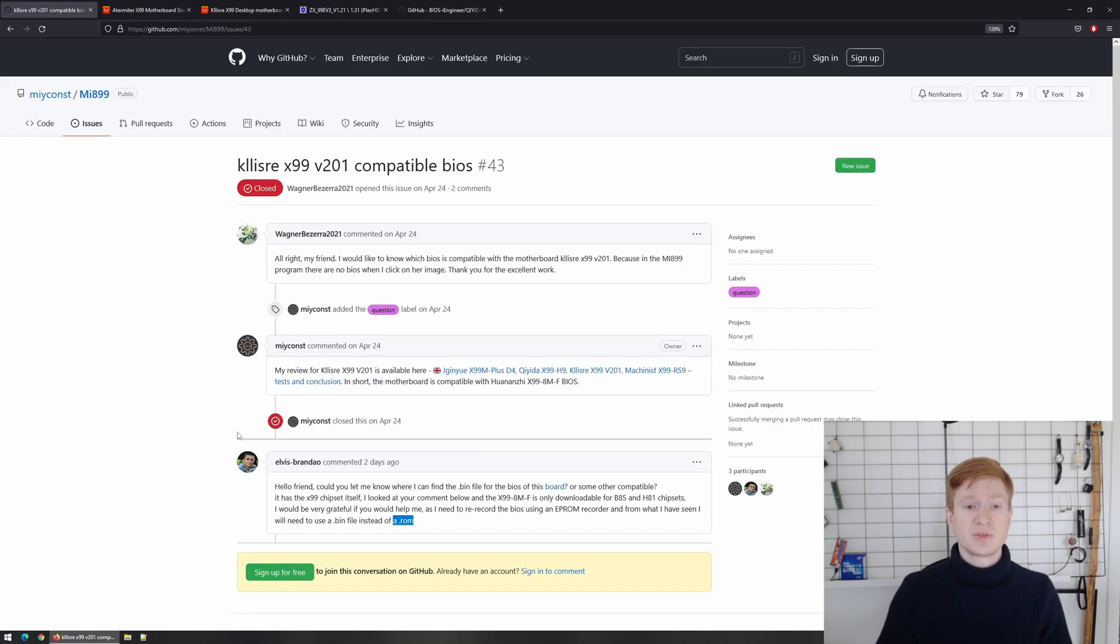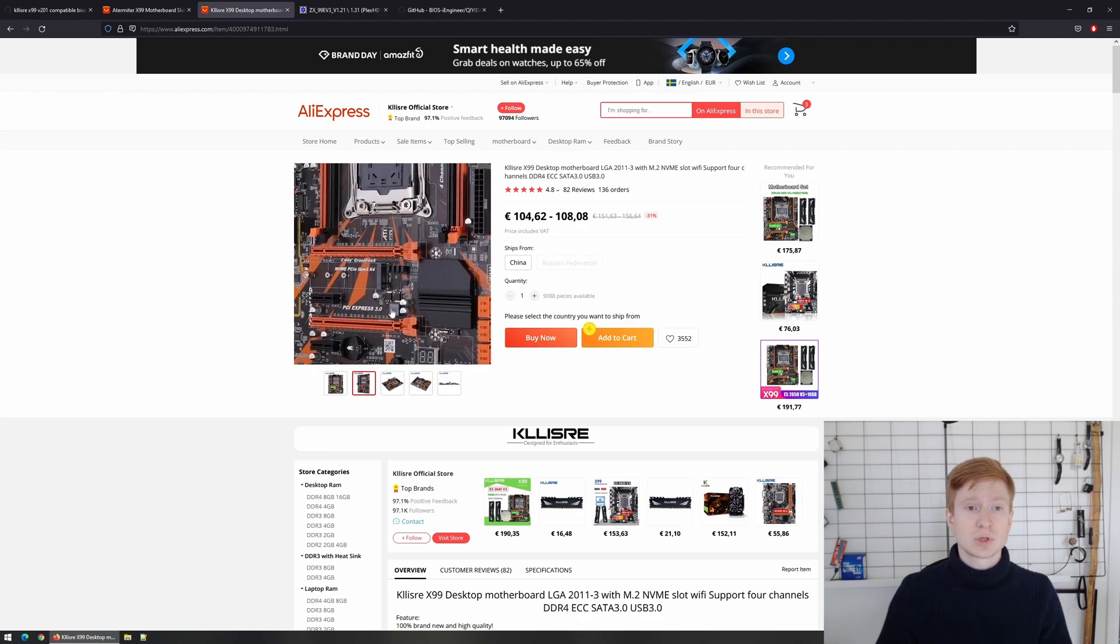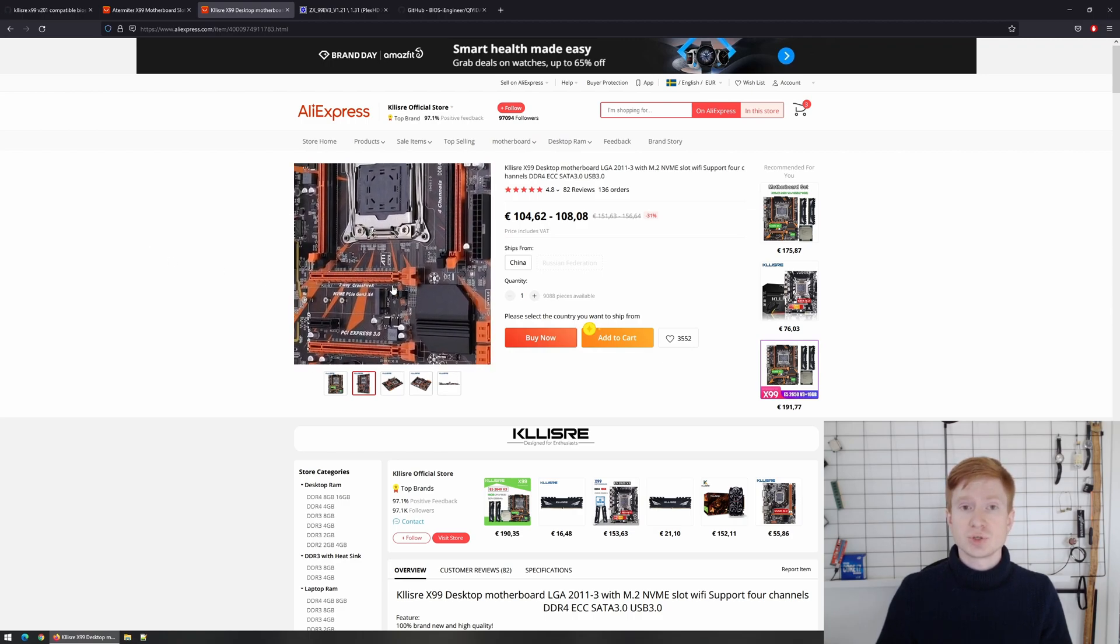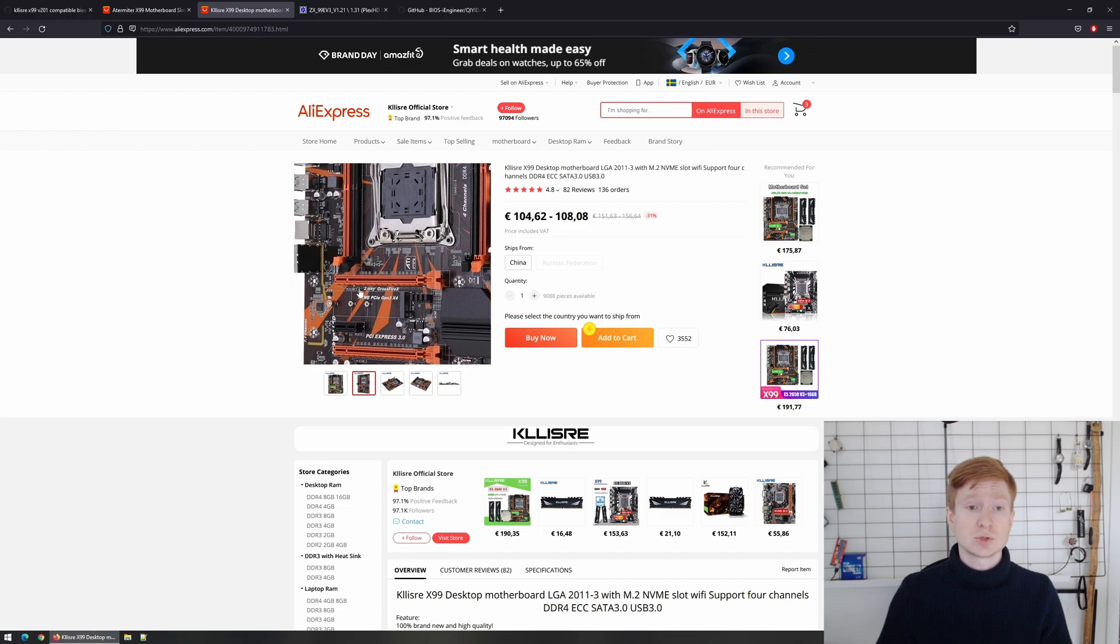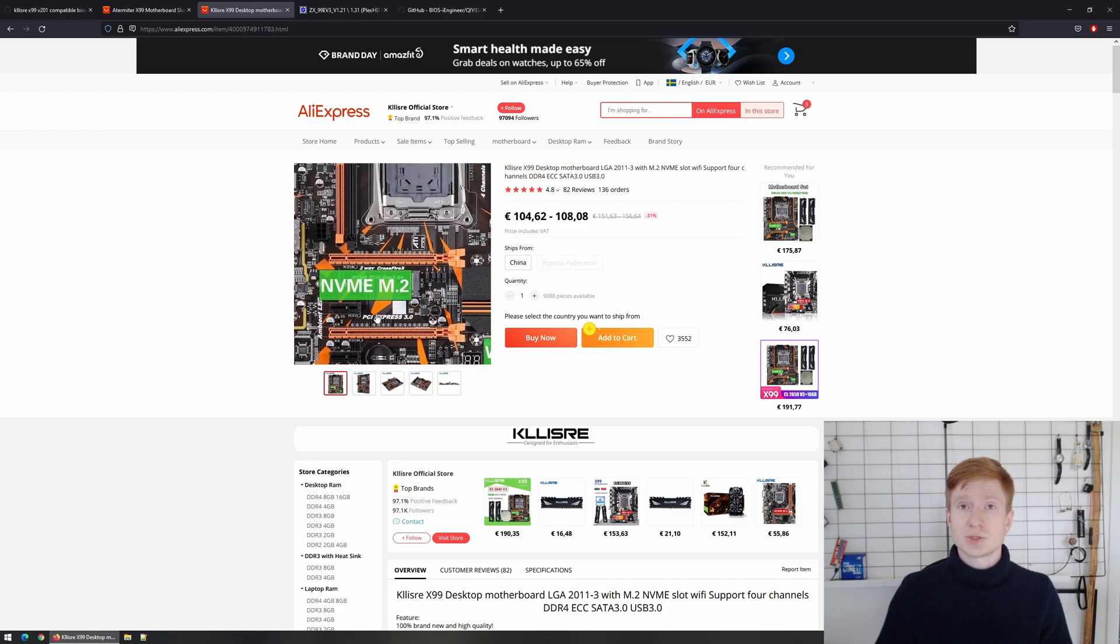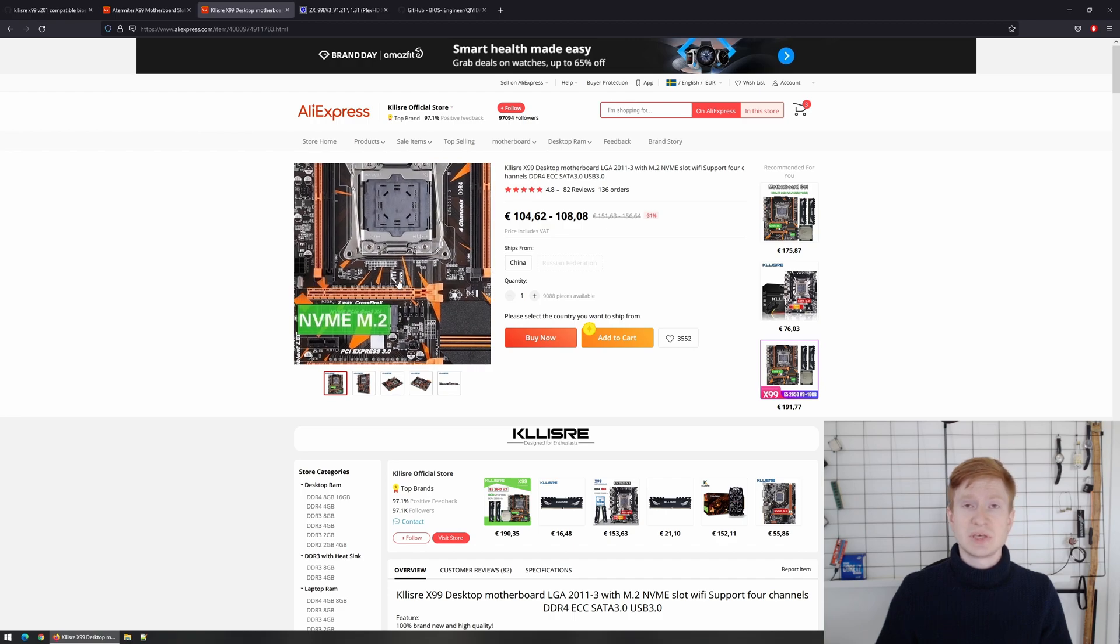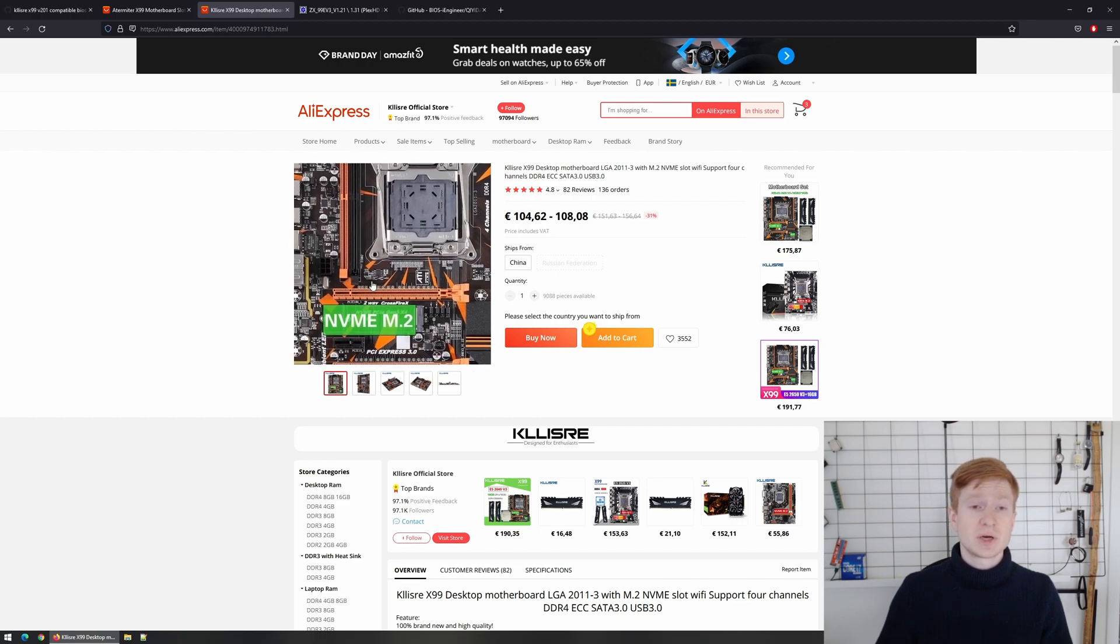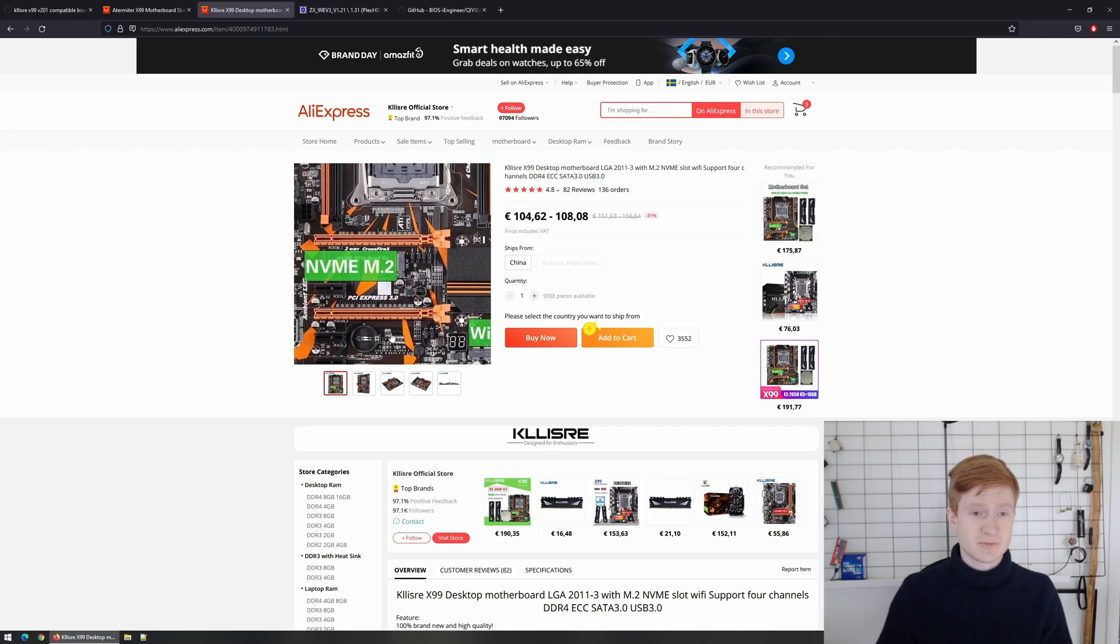However the motherboard Elvis has linked in the GitHub issue is this one. I have no clue why he decided that this is x99 201 but he did well that he did not try to flash BIOS from x99 201 because that motherboard has B85 or H81 chipset. BIOS for these chipsets is not compatible for motherboards with BIOS x99 or C612.